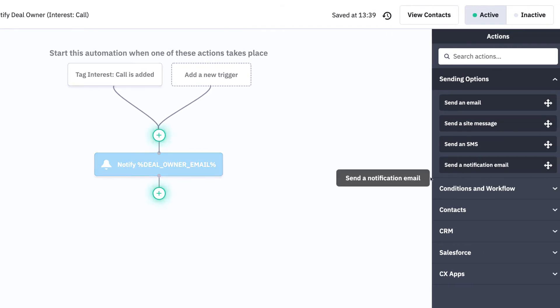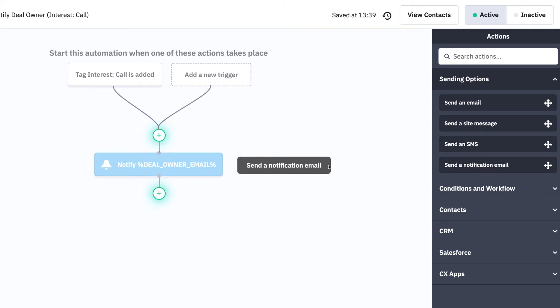We're using the send a notification email action within the sending options folder to inform the deal owner that their lead is red hot and ready to talk now.